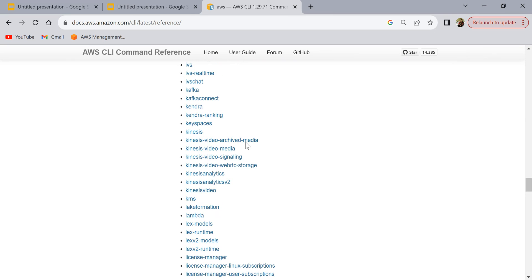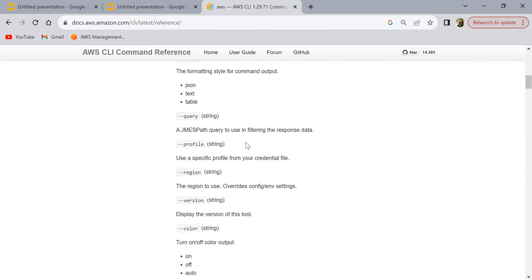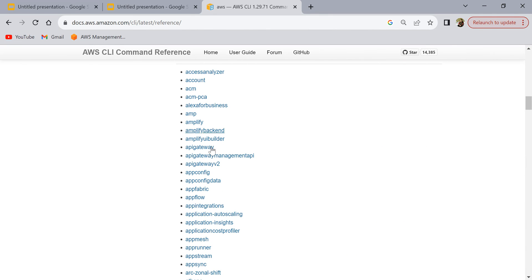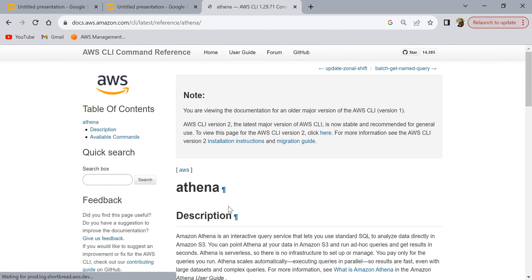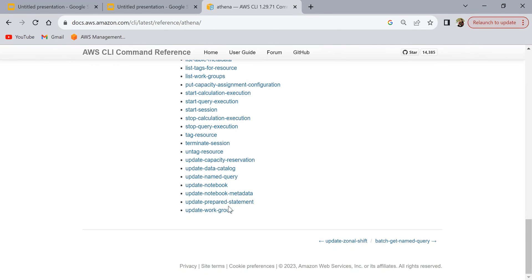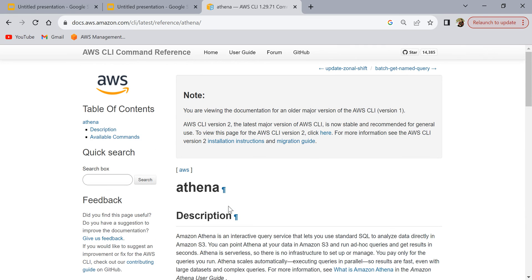For each service there are a lot of AWS CLI commands that AWS provides to interact with the services. The CLI reference provides all the command syntaxes and input arguments. This was a short introduction to AWS CLI, and in the next video we are going to see how to install and configure AWS CLI on our local laptop and then start running commands.